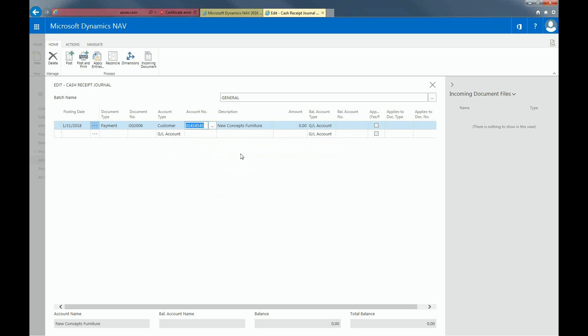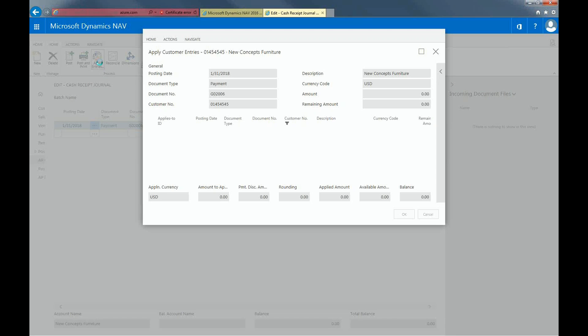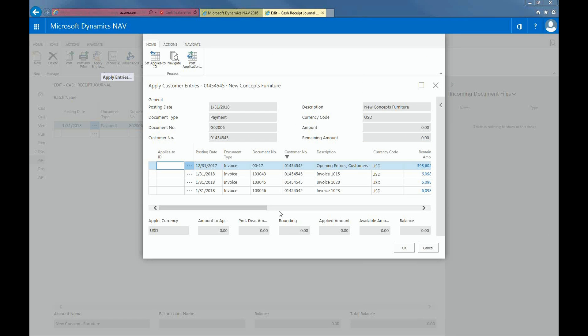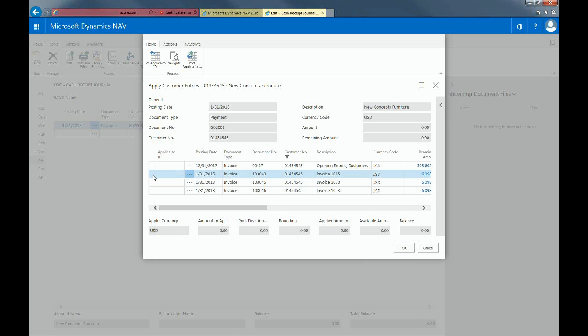Then click Apply Entries from the ribbon. Click on the invoice which you are receiving payment for, then click Set Applies to ID on the ribbon once you find your customer's invoice. The document number is now generated next to the invoice. Click OK.